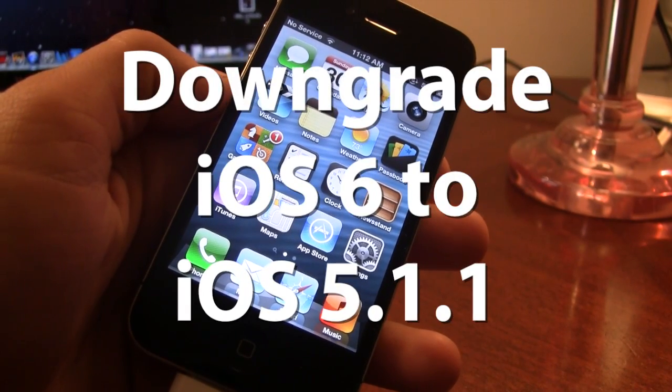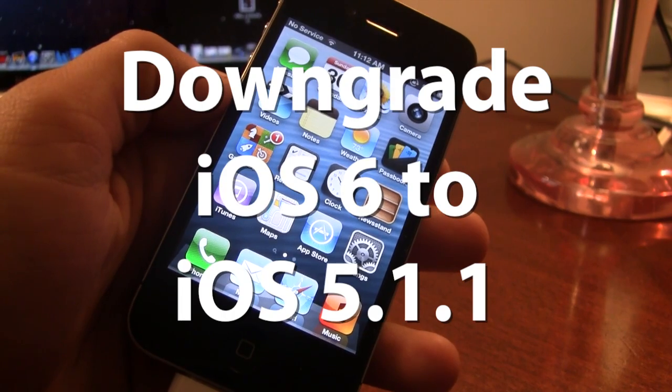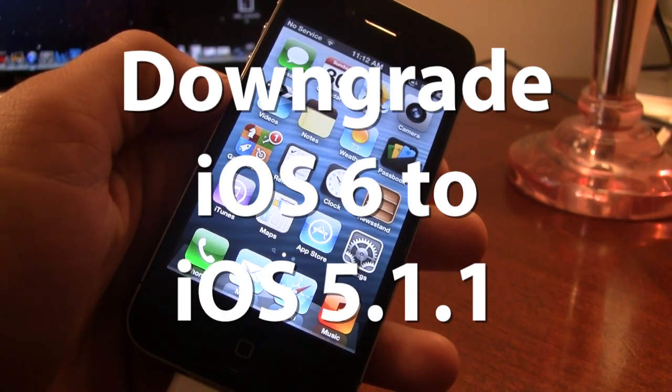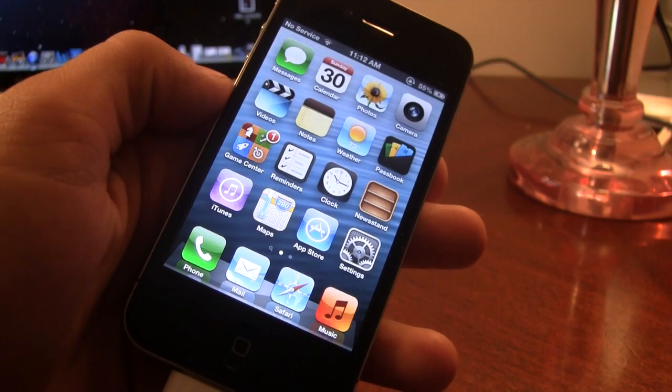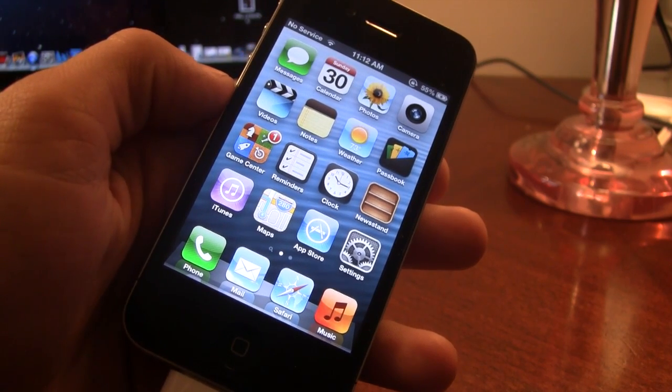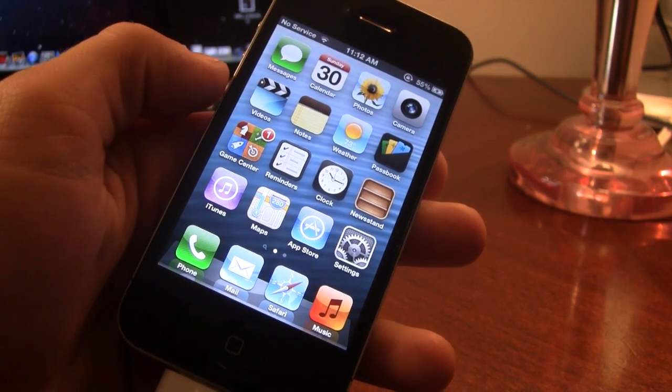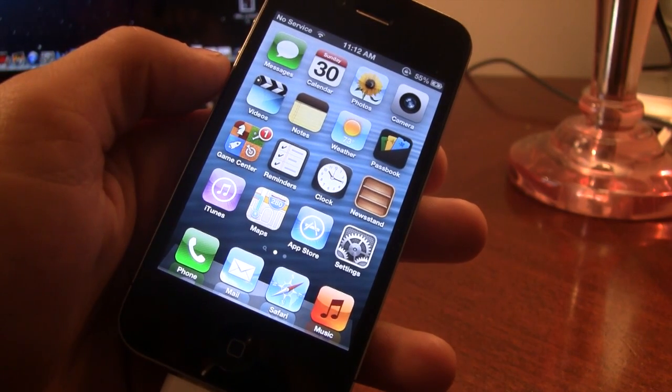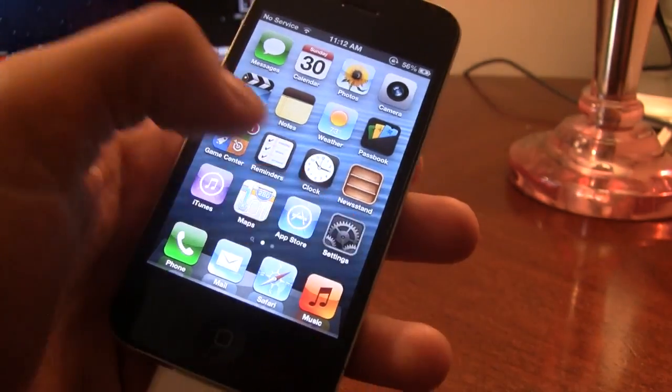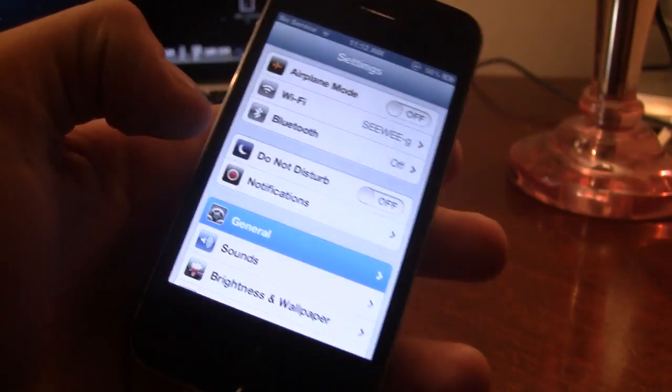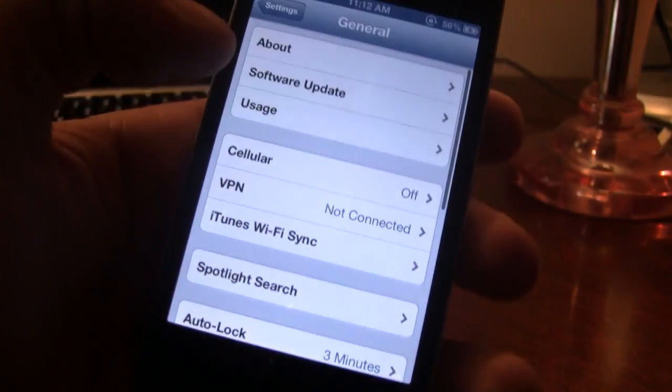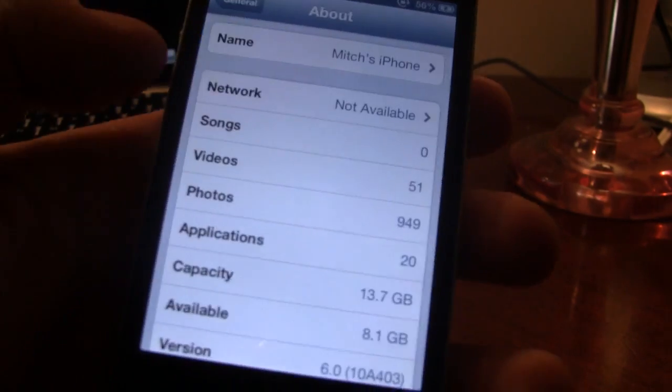Today I'll be showing you how to downgrade from iOS 6.0 to iOS 5.1.1. Now this is the latest version of iOS 6, it is the public release, and we will be downgrading to 5.1.1 on all A4 devices. Now this is for the iPhone 4, 3GS, and the iPod Touch 4th generation.